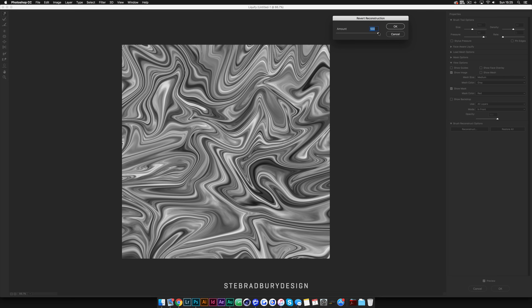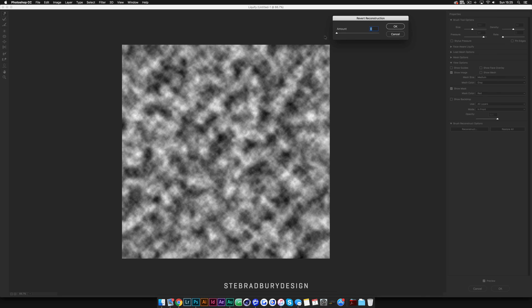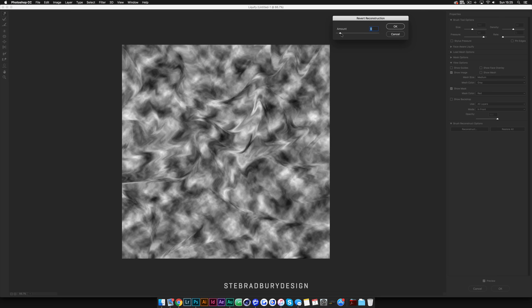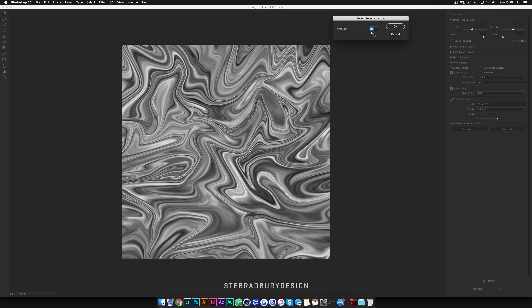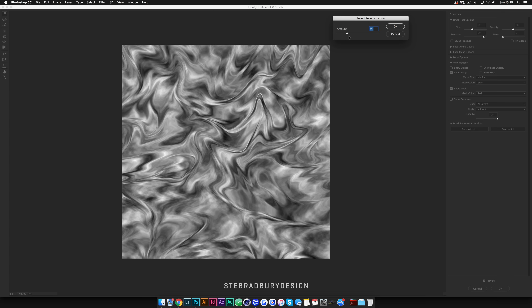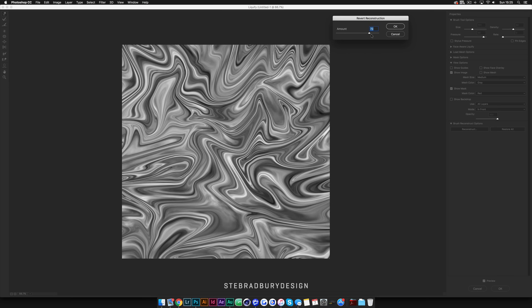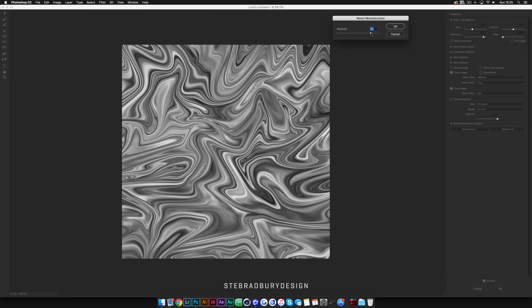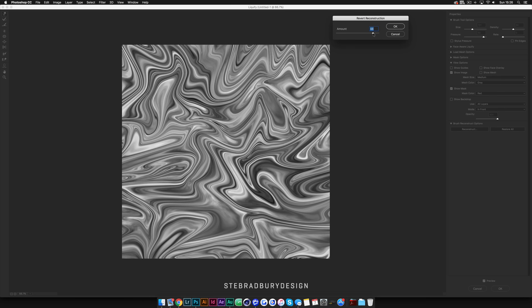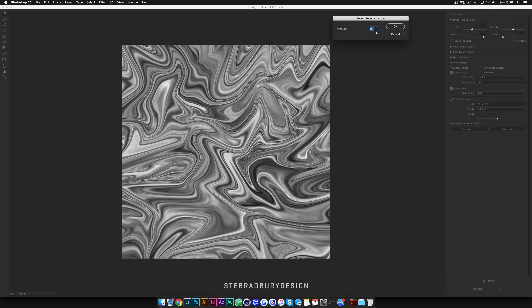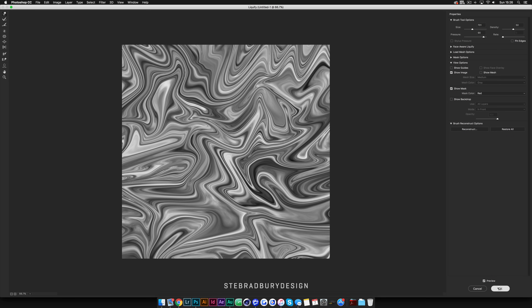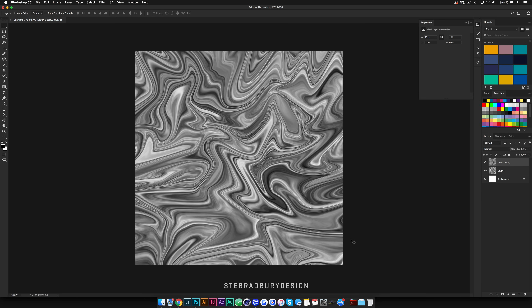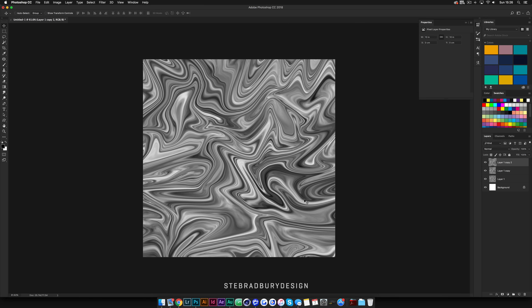You'll see it says Amount, defaulting at 100%, which represents what you've just done to the image — how you've liquified it — and zero being how you started. As you bring the slider across you can see the timeline of what you've done and go back to select a different stage if it looks better. I'm quite happy with how the end result looks. Let's just drop it back a little to say 97, hit OK, then hit OK again. Now we're going to duplicate this using Command J or Control J on PC.